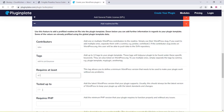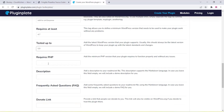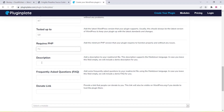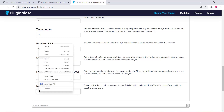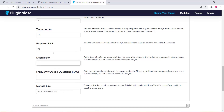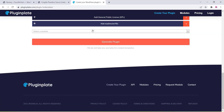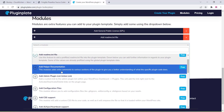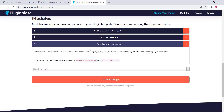All these options you can fill according to your requirement and details. You can add the plugin description — all these things are optional. A help or documentation section is also available, and you can add a comment section.